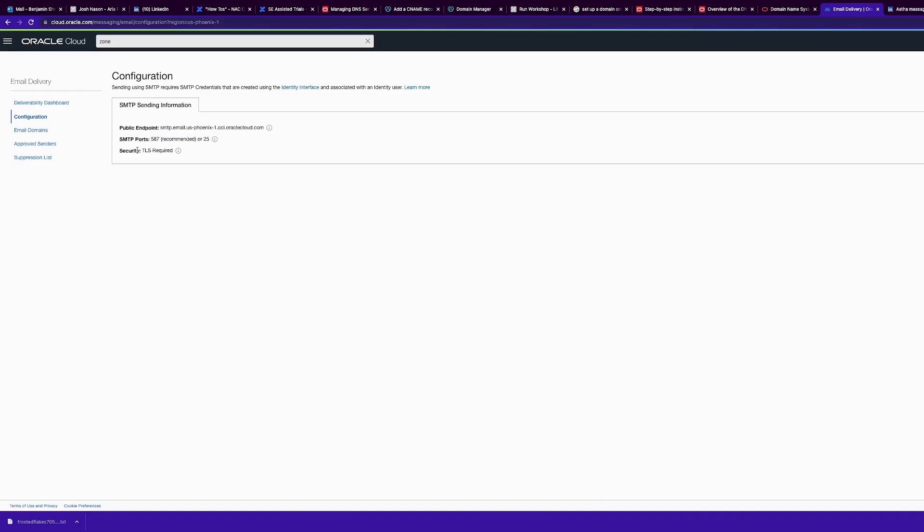Make sure your security is set to TLS, and now you are ready to send mail.